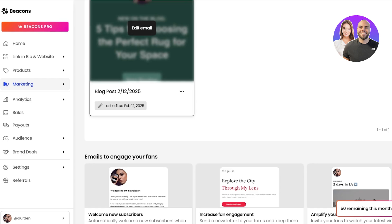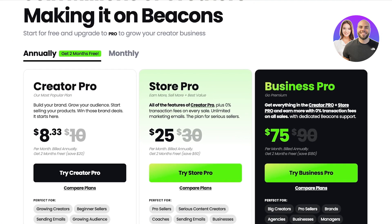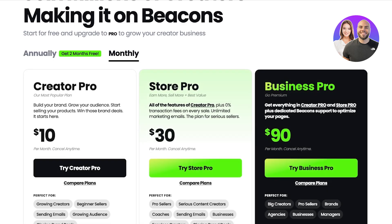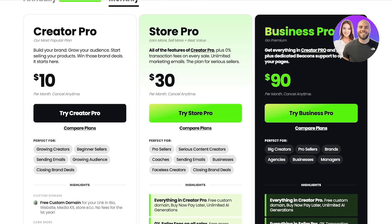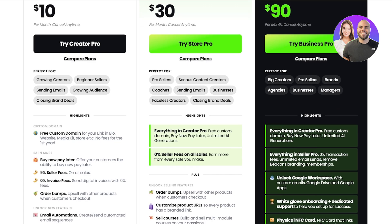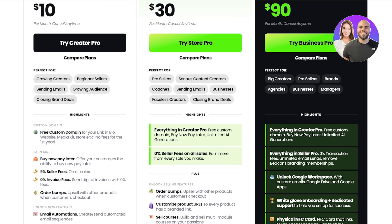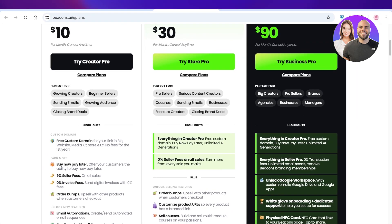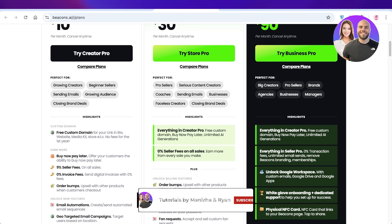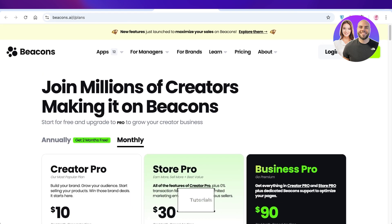The best part is that Beacons AI starts at only $8.33 on their annual plan. If you go for monthly subscriptions, you'll start paying $10 per month, which includes a free custom domain for your link in bio and buy now/pay later services, but you will have 9% seller fees. If you go for the pro version at $30, you have 0% seller fees on all your sales, order bumps, customized product URLs, and much more. I hope you guys enjoyed this video — if you did, make sure to leave a like and subscribe.